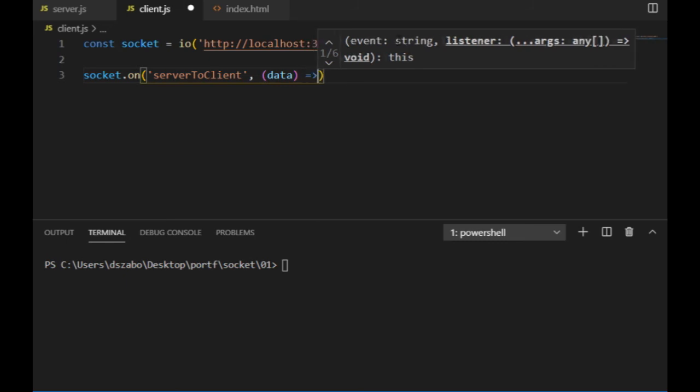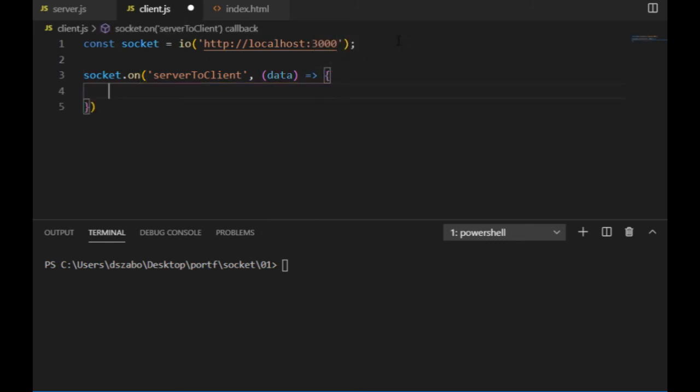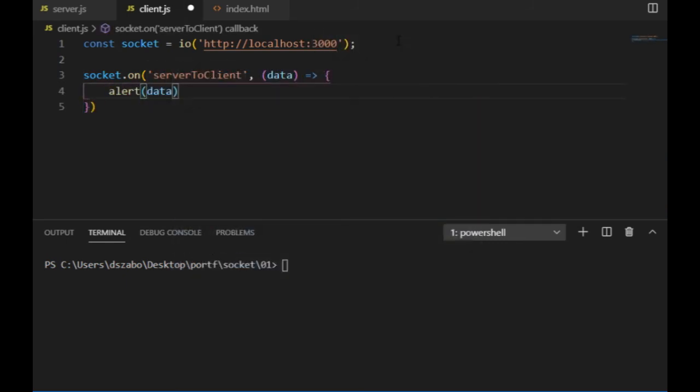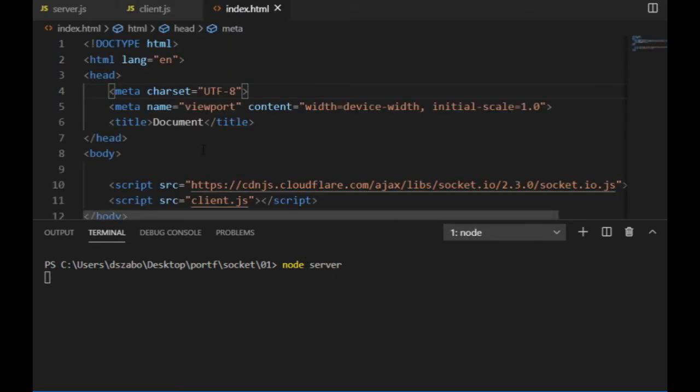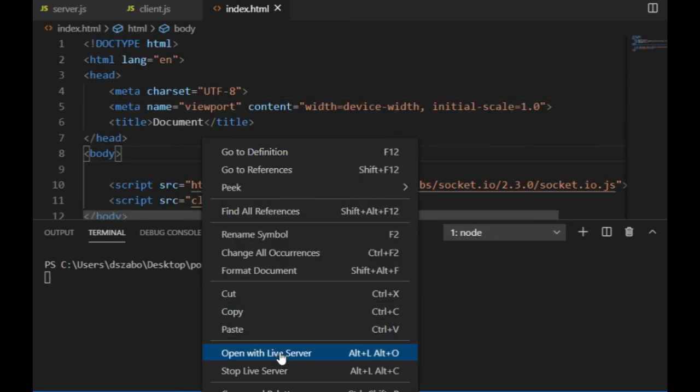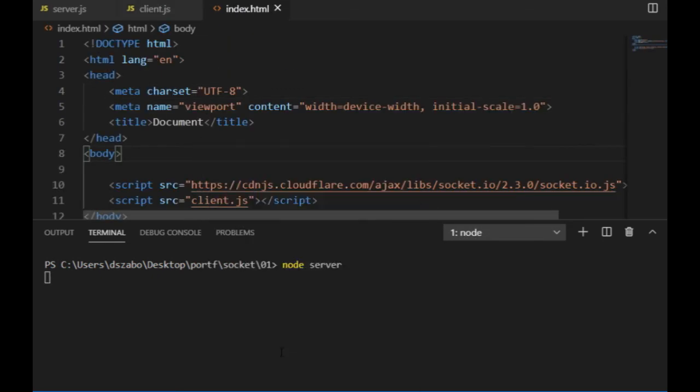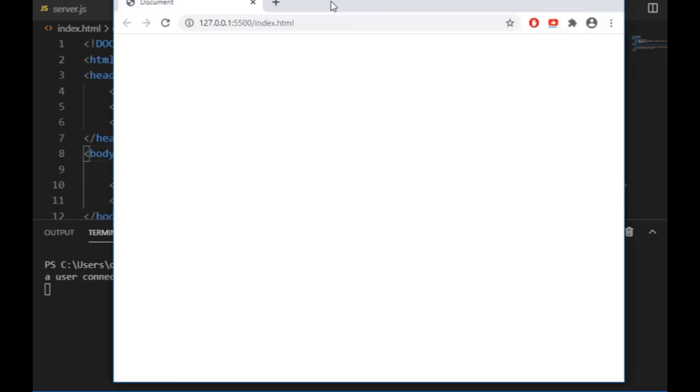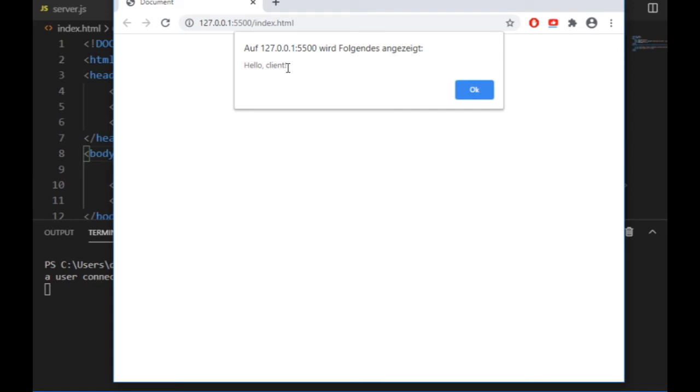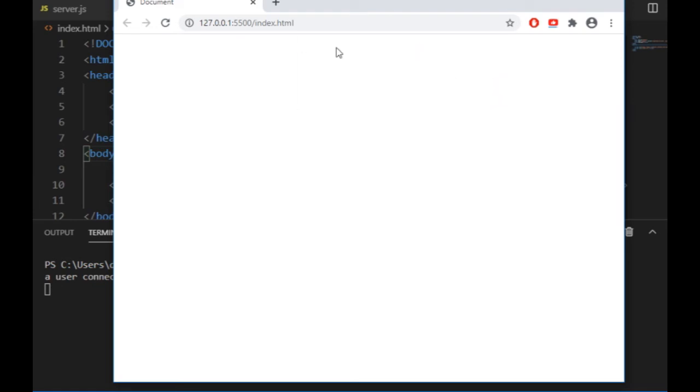I'm using an arrow function here, and by the way, I can call that variable anything, it doesn't have to be data. To test it, I go and restart the server in the terminal, and then I refresh the browser, and after a few seconds, first I can see the user connected message in the terminal, and a little later the message from the server appears in the browser.